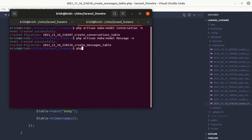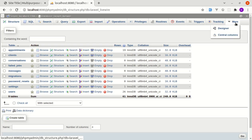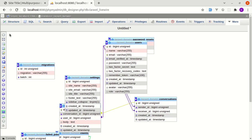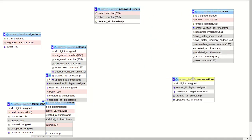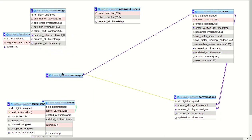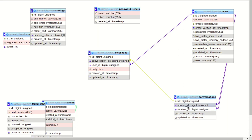Now we can run PHP Artisan migrate, and the migrations ran successfully. Let me open phpMyAdmin and go to the Designer tab to view the schema. Here we can see the relationships between the users, conversations, and messages tables. Conversation has many messages, messages belong to a specific user, messages also belong to a specific conversation, and a conversation also belongs to a specific user — tracked via sender_id and receiver_id.